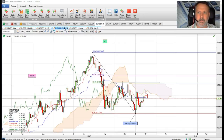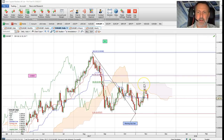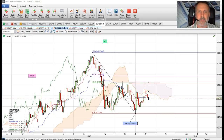The daily chart highlights a morning doji star from the beginning of November. Although we've rejected levels close to the daily Ichimoku cloud and we've seen a correction to the downside, there's nothing really to say that this corrective move higher is coming to an end.